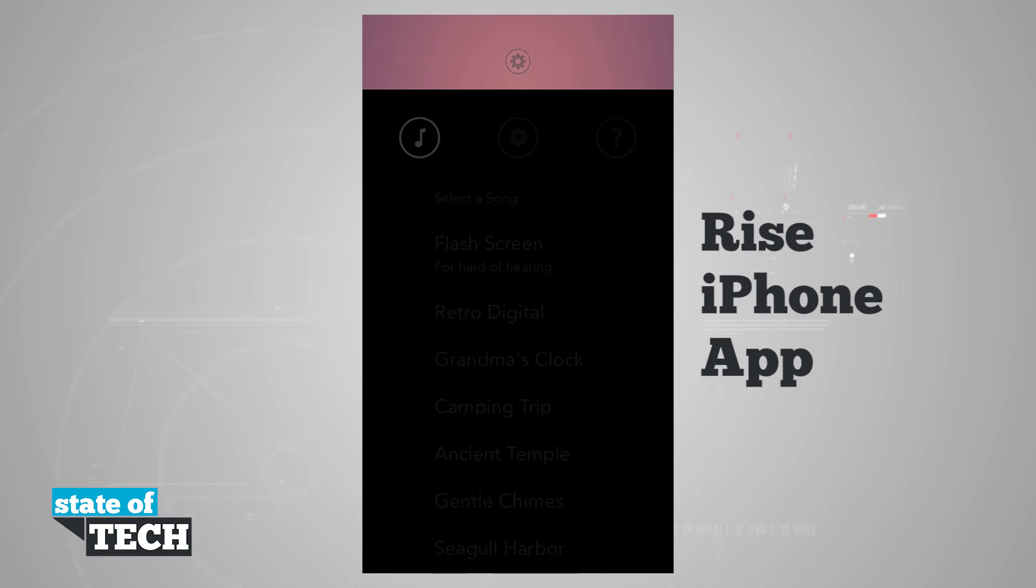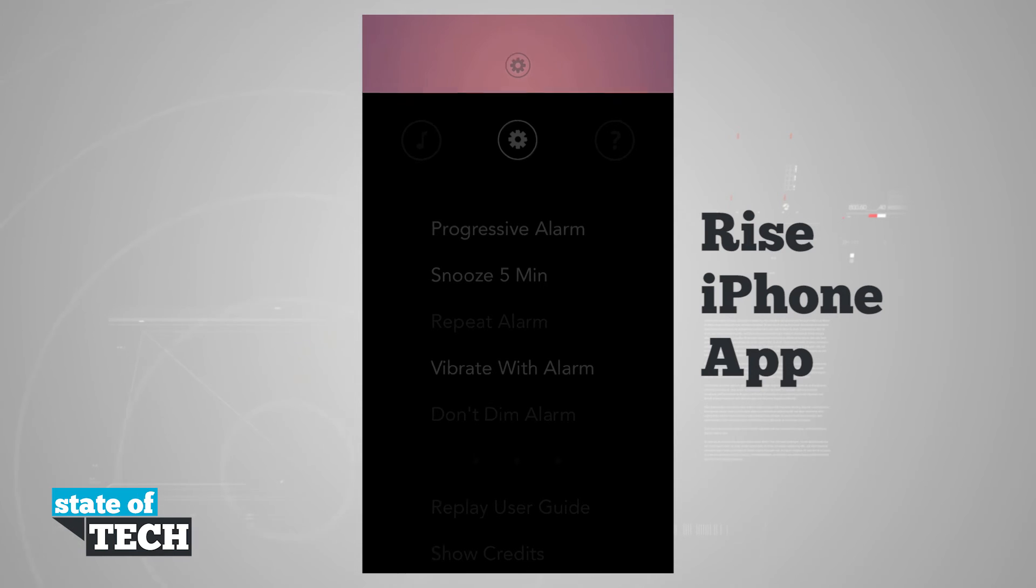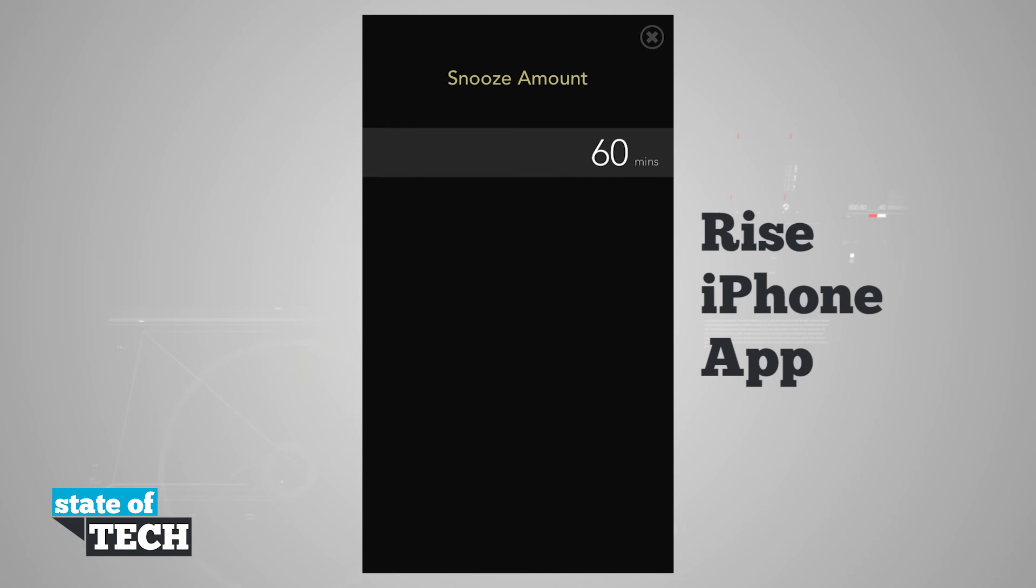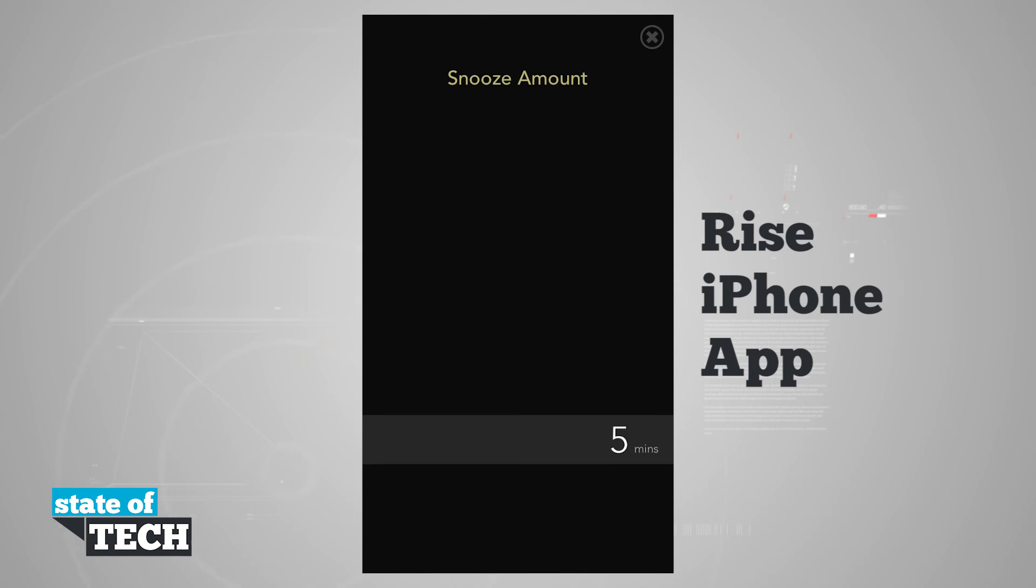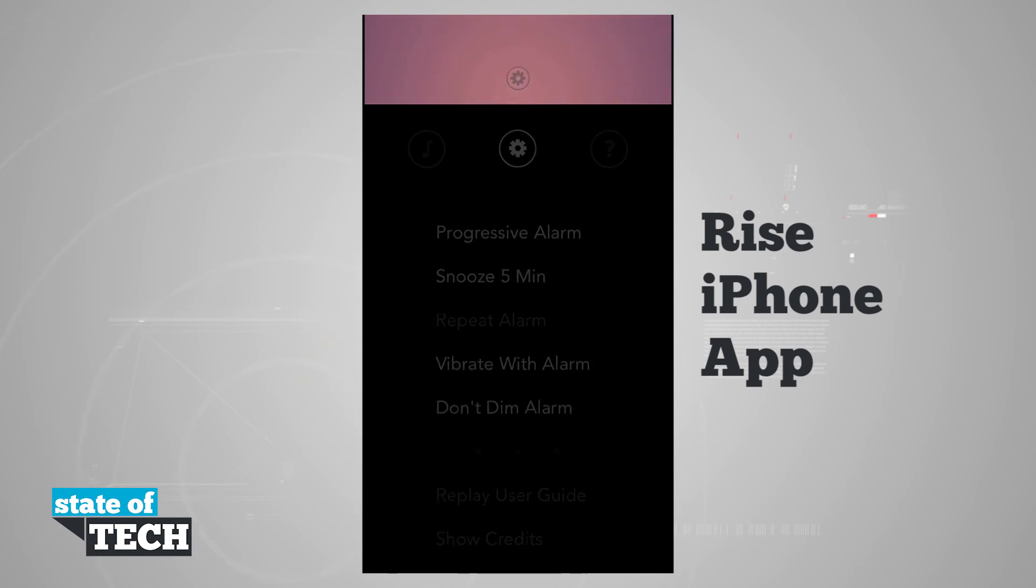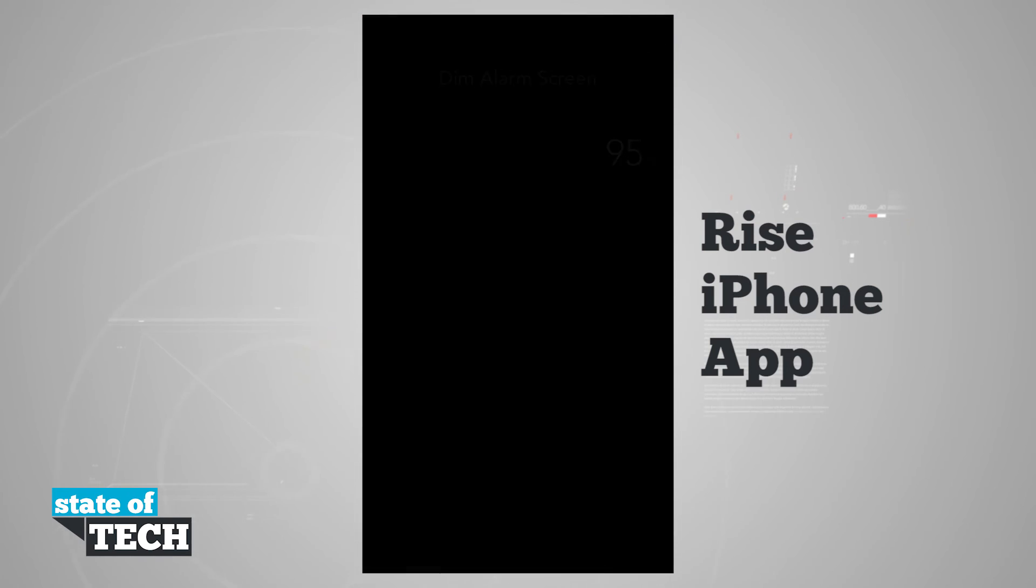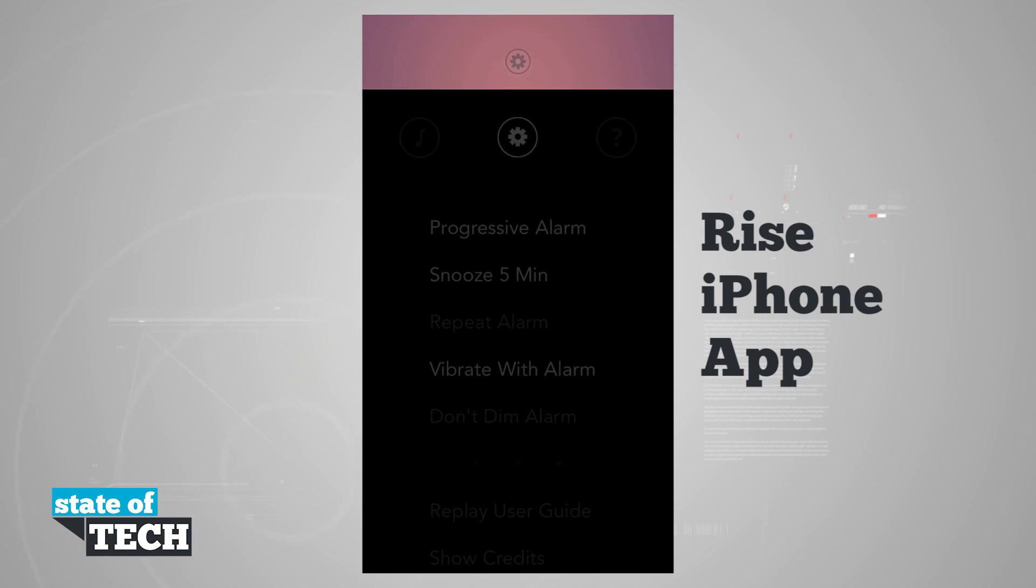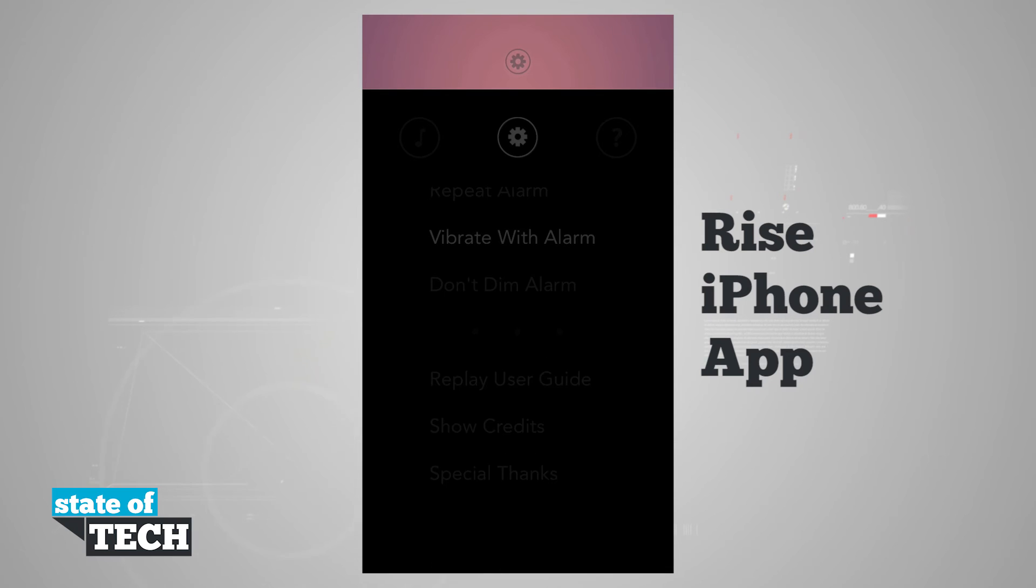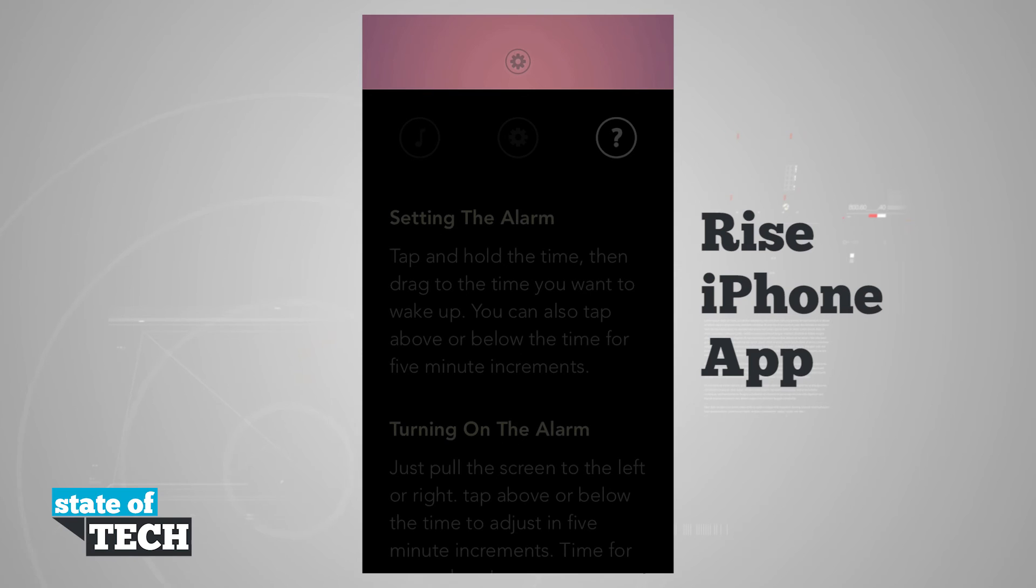The next setting, we'll go and tap on the settings gear. We can choose a progressive alarm if we tap on that. We can choose a snooze limit - tap on snooze and we can go all the way up to 60 minutes and all the way down to off. I suggest between a 5 or a 10 minute snooze if you like to use the snooze feature. We can choose to repeat our alarm in here. We can vibrate with alarm. We can dim alarm - we can dim our alarm screen all the way down to 95% and bring it all the way up to off. We can also use a user guide, show credits, and show special things.